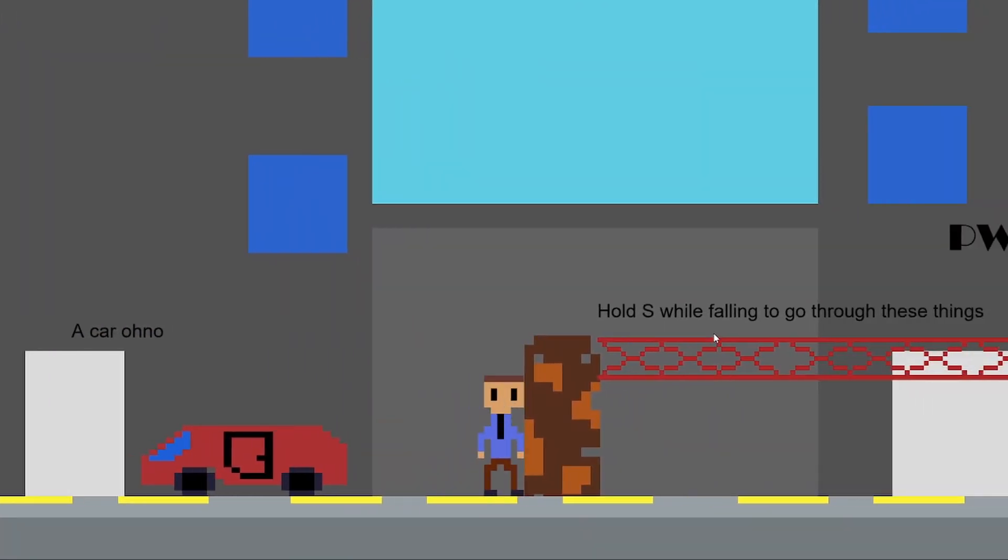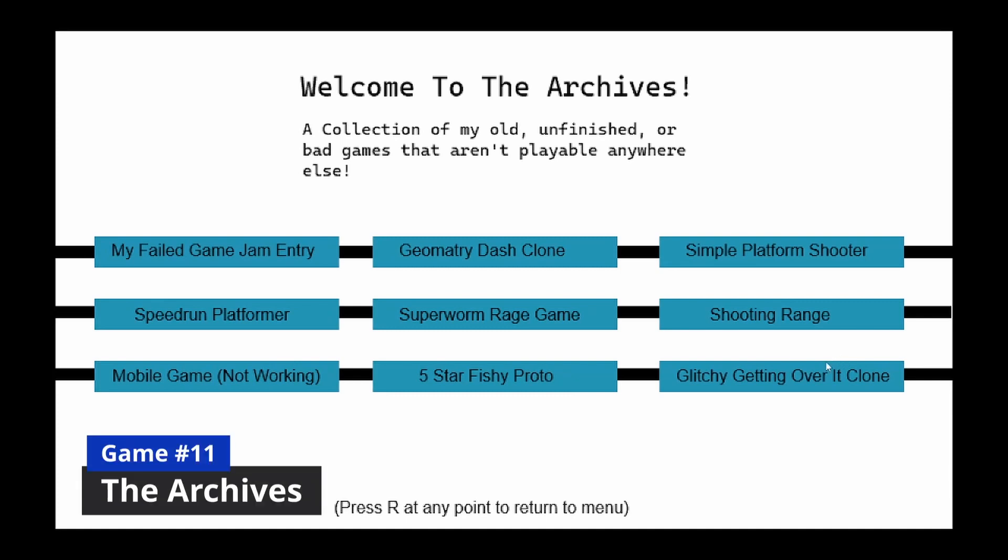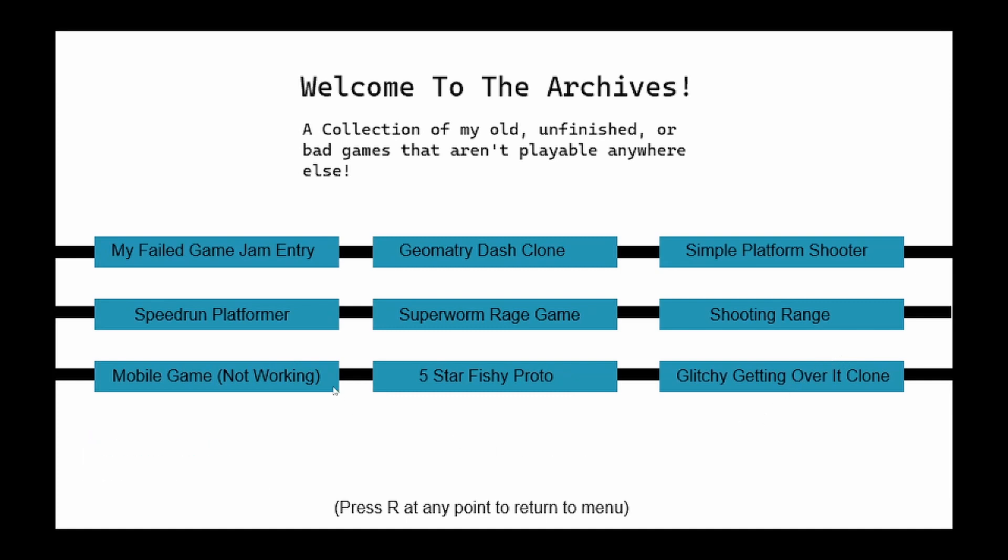I made this game for my dad. I didn't want to leave any of my game projects behind, so I created The Archives, a collection of all of my smaller or unfinished game projects.